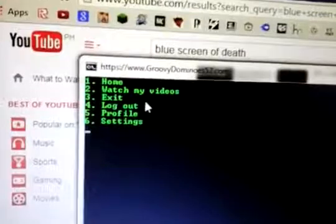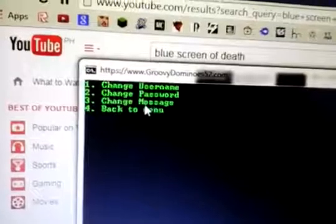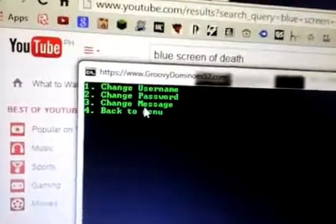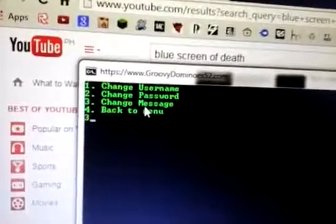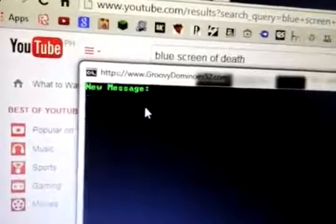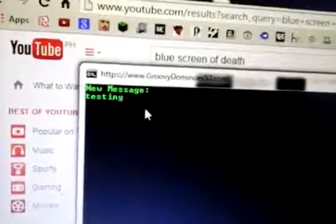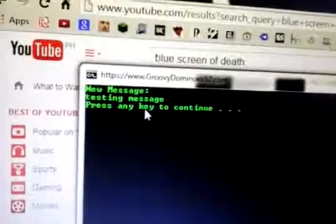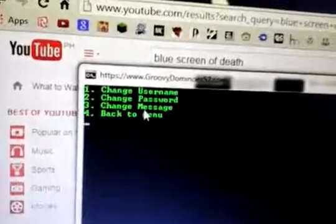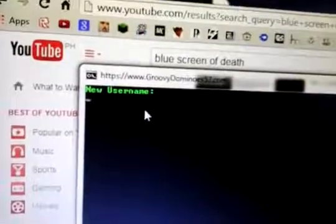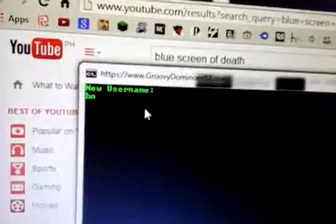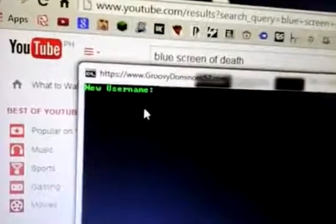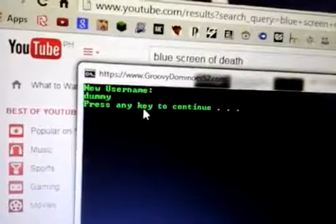You can just enter. Message. You can change your username. Dummy.